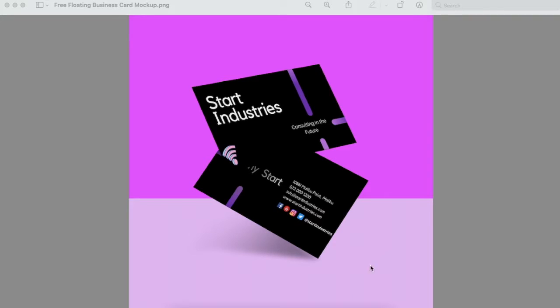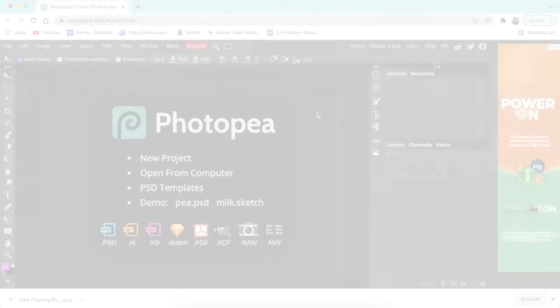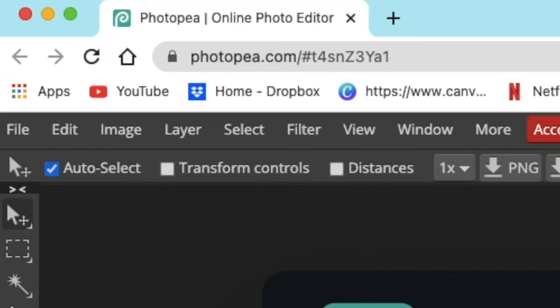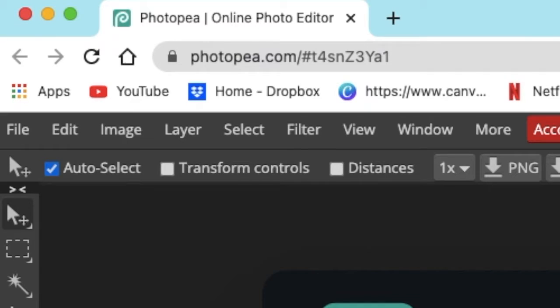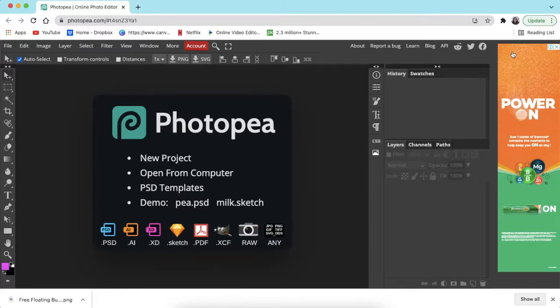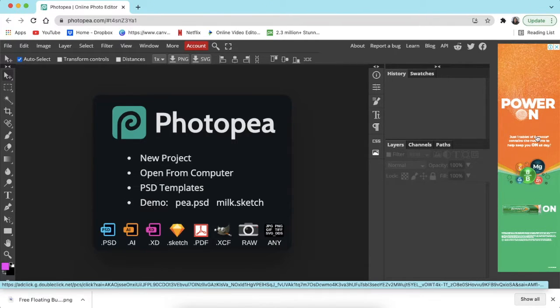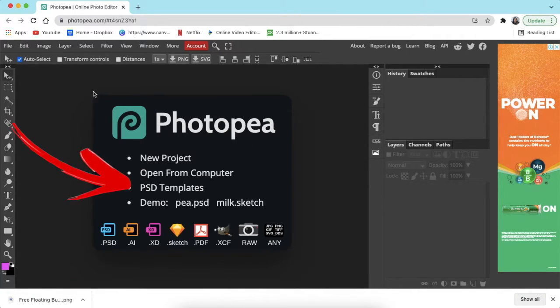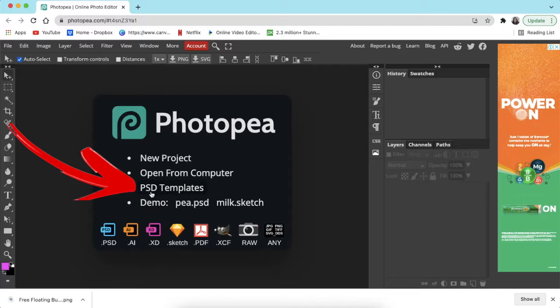Let's jump into Photopea. You're going to access photopea.com. It is available on the app, however it works much nicer online because it's an online editor. I am using the free version, so it's not a paid version. As you can see, there's ads on the tool.